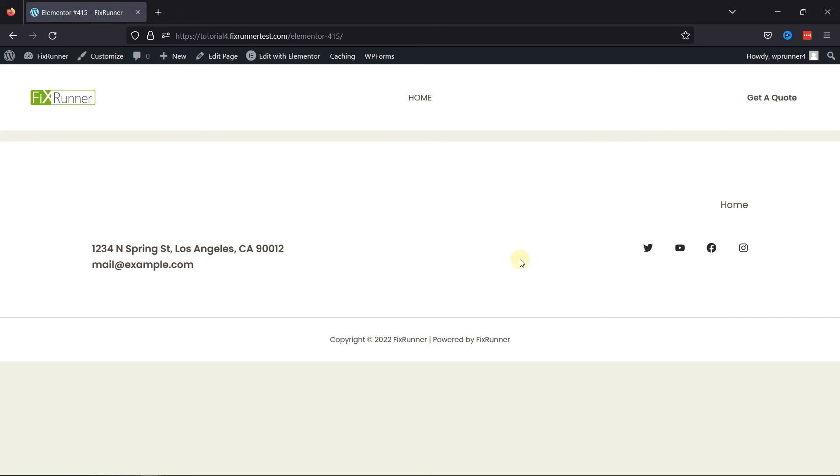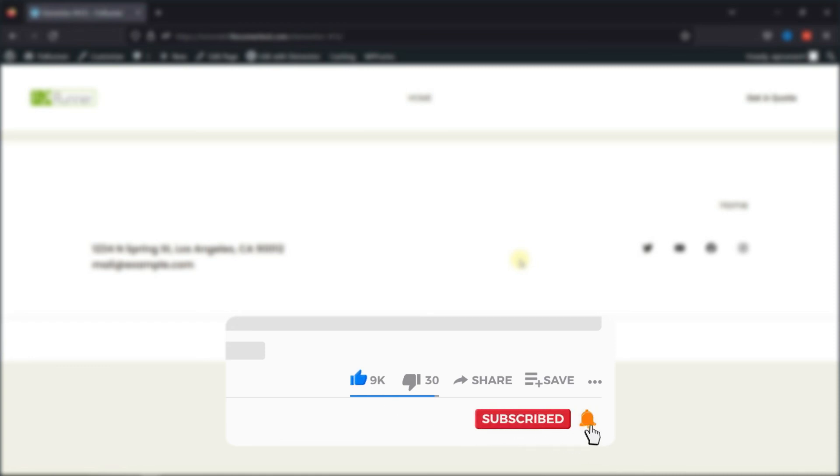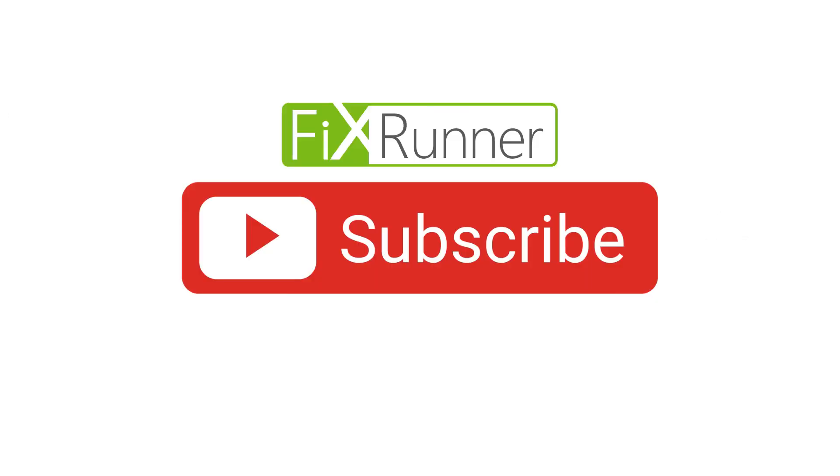That's it for today's video. If you have any questions or comments, please leave them in the comments section below. And if you like this video, please click on the like button. If you're new to our channel, hit the subscribe button and tap the bell icon so that you get notified. See you at the next one.